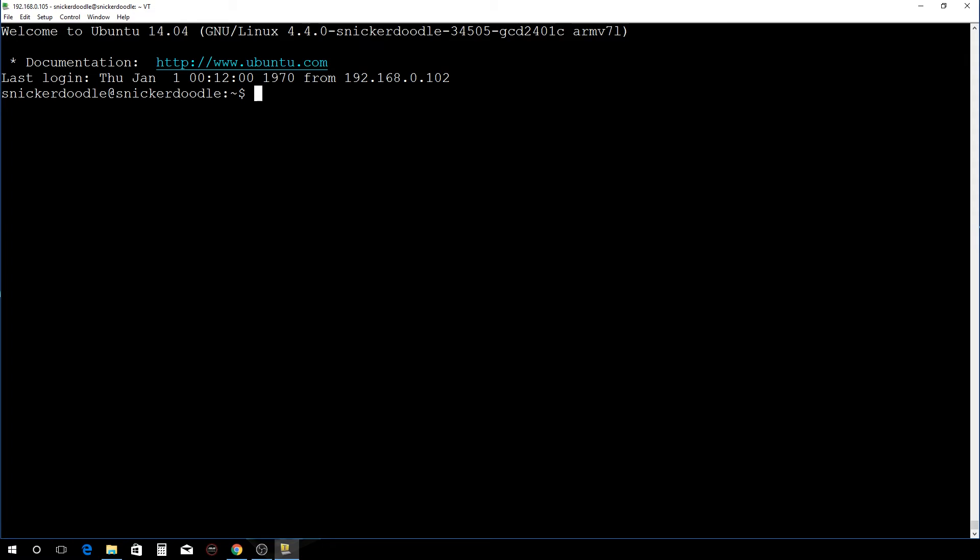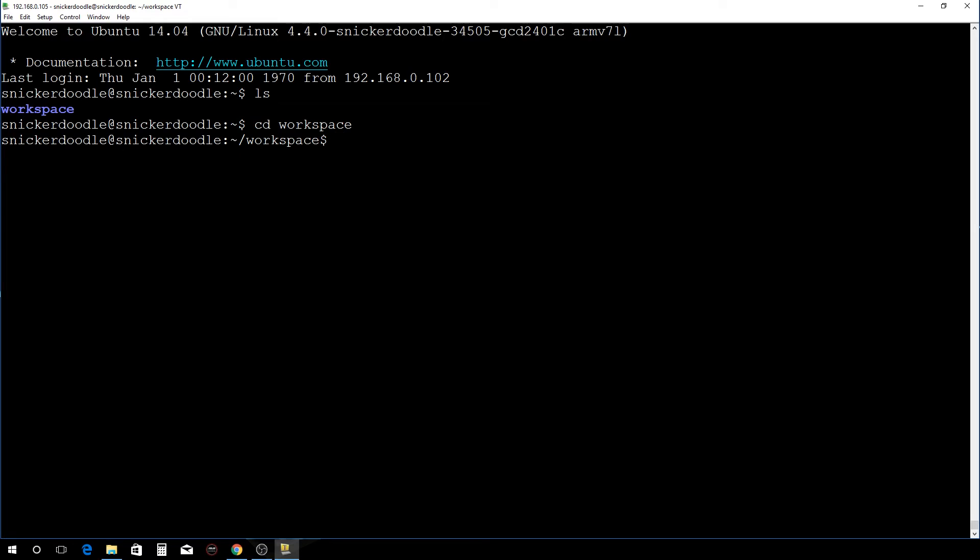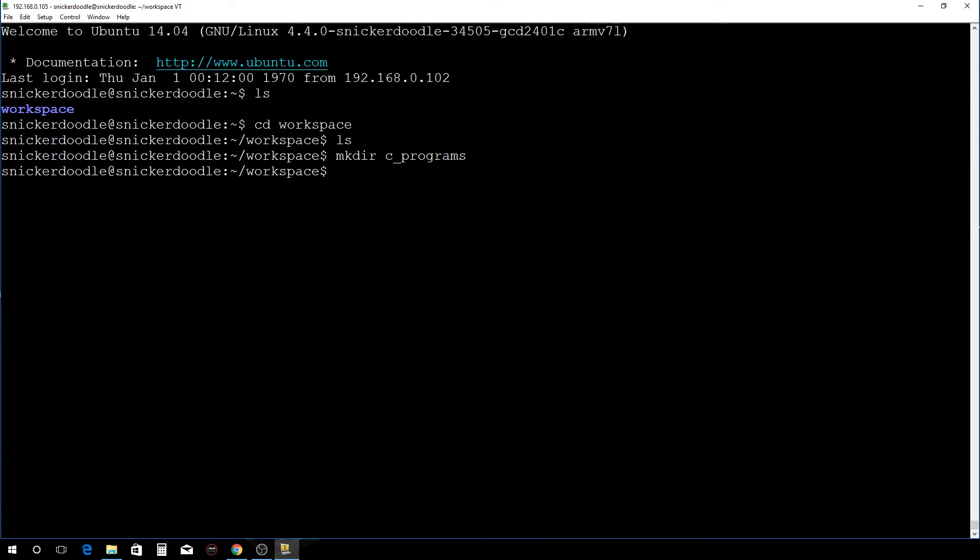There, we're all logged in. So let's just see what we got here. We have a workspace, so I'm going to change to that folder and there's nothing there. I'm going to make a directory and I'm going to call it cPrograms. There it is.